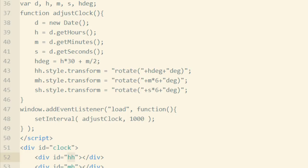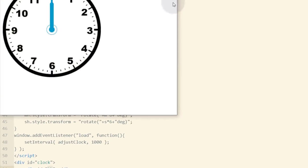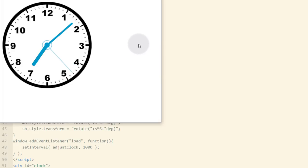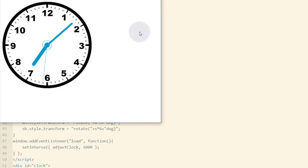Let's refresh the document and there we go — we have a working analog clock application. It is now 7:08 PM.